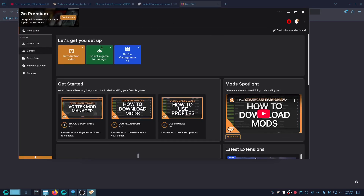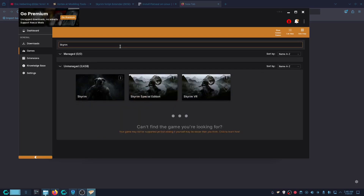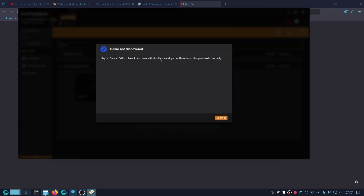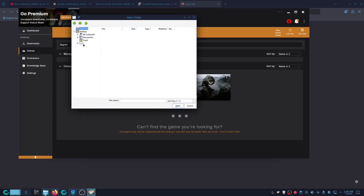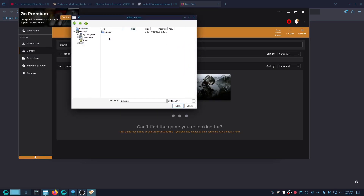Next, go to Games and search for Skyrim, then click Skyrim Special Edition — that's the one. Click Manage. It says it can't automatically discover it and you have to set the game folder manually — that's okay, click OK.